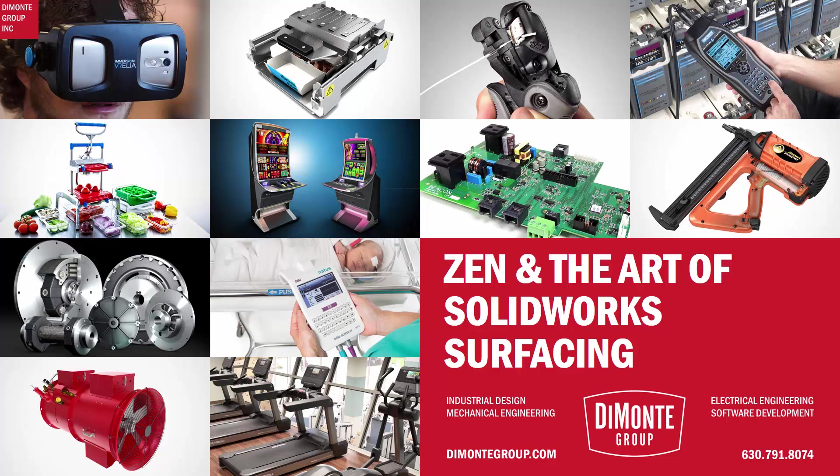Well hello everyone and welcome to Zen and the Art of SolidWorks Surfacing, presented by the DeMonte Group. My name is Andrew Lowe, I'm a Senior Industrial Designer and I've been using SolidWorks for almost 15 years now.